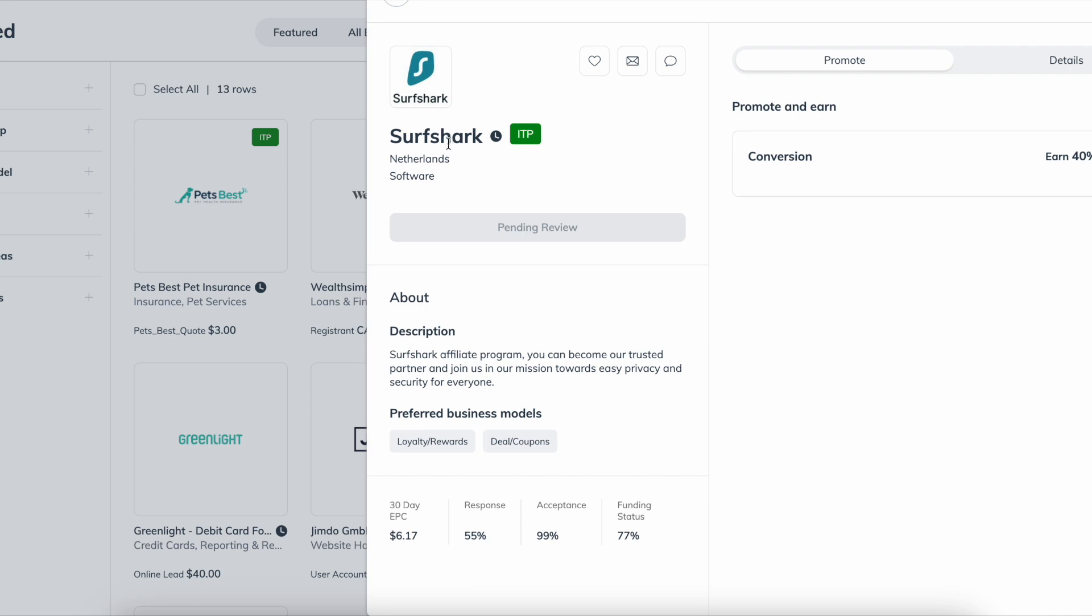So it's still pending review. So what you can do is you can actually reach out to these companies directly and just give them a little nudge like 'hey, I applied to your program, can you just manually accept it?' So you can do that by clicking this email button right here.